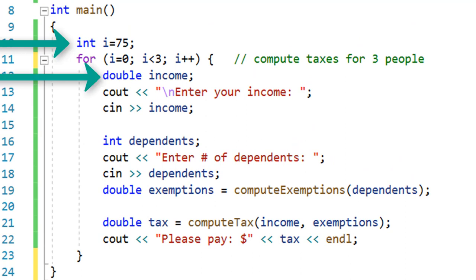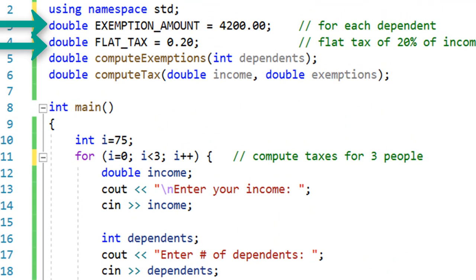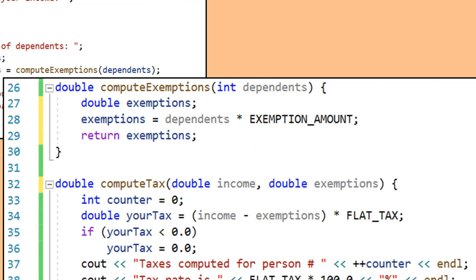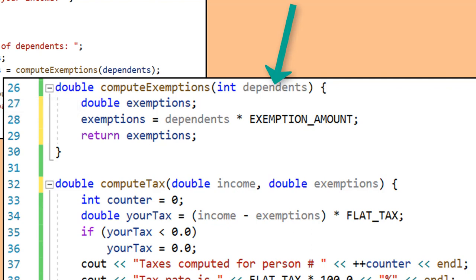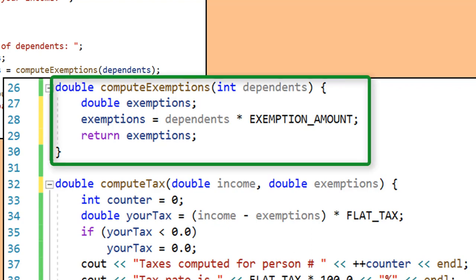i, income, dependents, exemptions, and tax are local variables to the block of code for main. Main also has access to the global variables. The compute_exemptions function has two local variables: dependents and exemptions. Dependents is declared as an int parameter on the function definition, while exemptions is declared as a double inside the curly braces. Both variables exist only within that block of code.